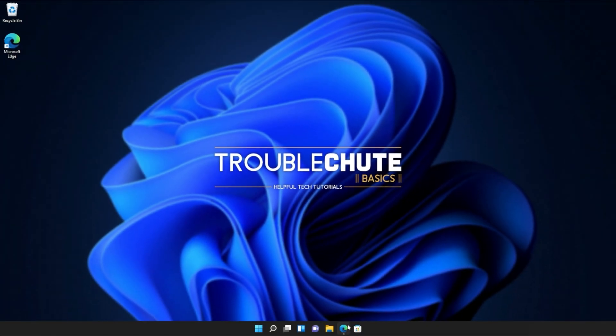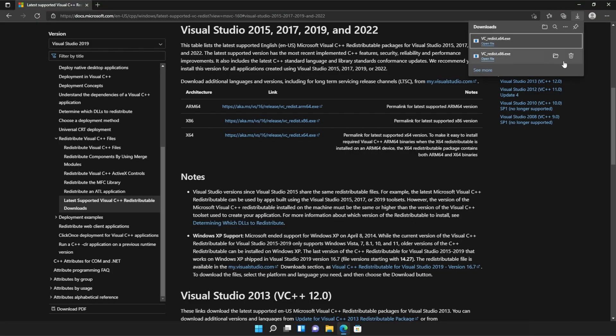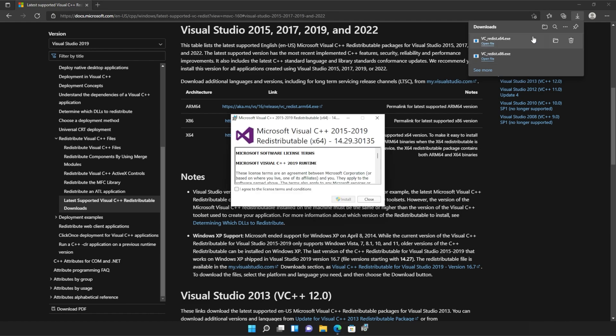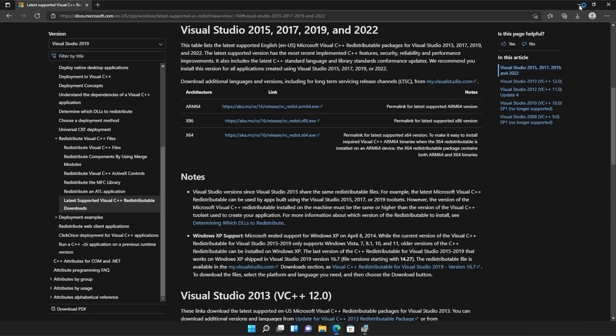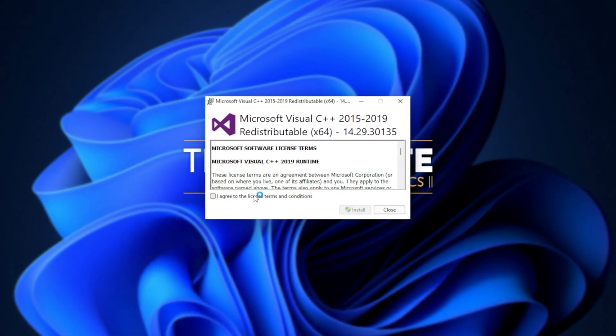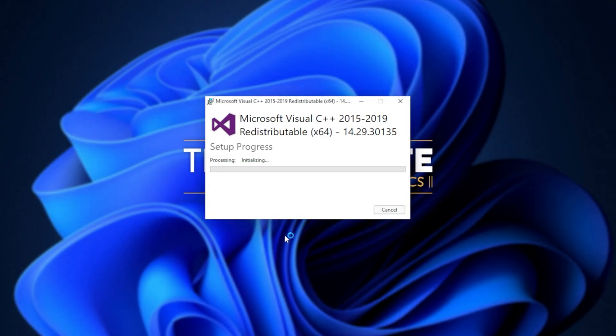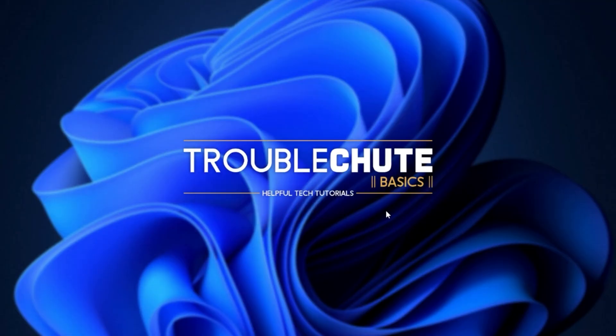I'll head back to my browser, open the downloads again with control J. Or of course, you can navigate across to the downloads folder and open up the other file. In my case, the 64-bit version. Simply agree once again, install, click yes when prompted for admin, wait for the installation to complete, and then click close.